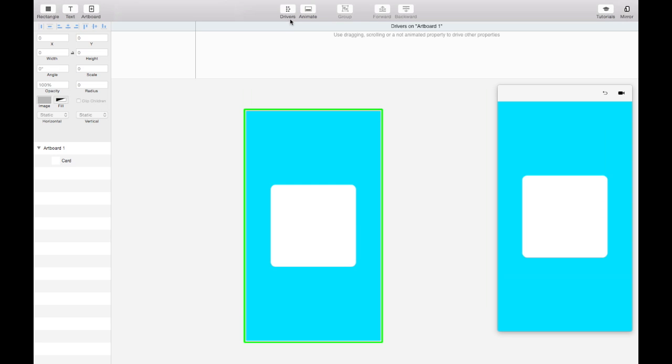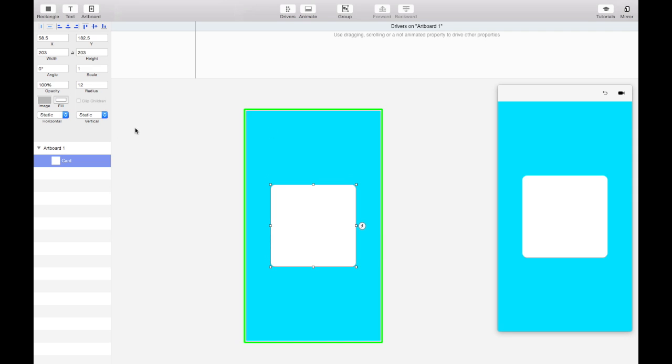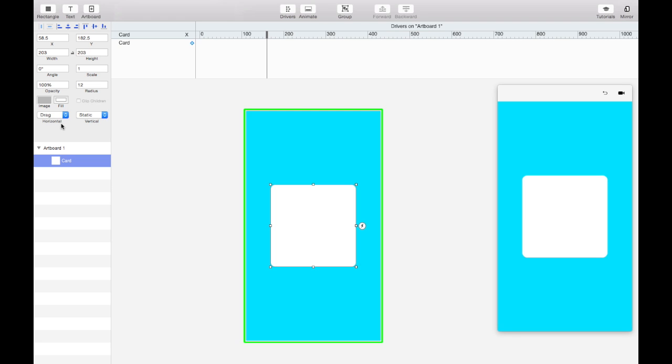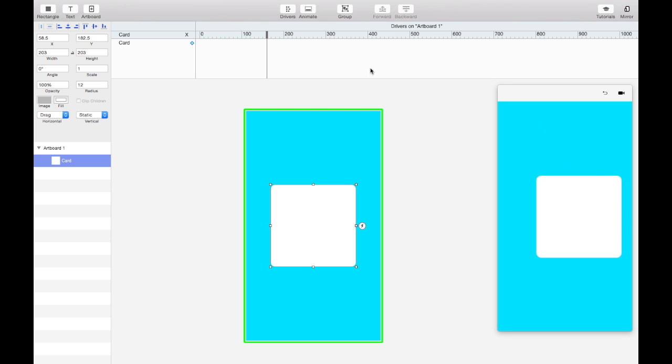Alright, so this is all about drivers, so let's show the drivers UI. You'll notice there's nothing going on here, there are no drivers on artboard 1. But we can change that if we make a layer scrollable or draggable, or use a property that doesn't animate. In our case we're going to use dragging. So you'll see by turning on dragging, we not only make the layer draggable, but we also get a driver channel up here.